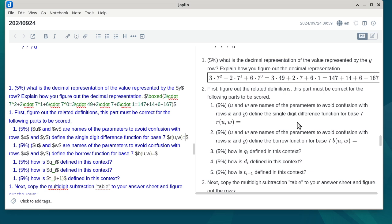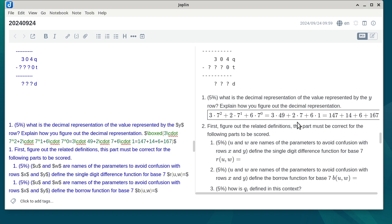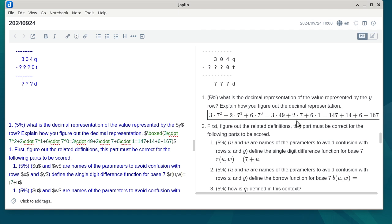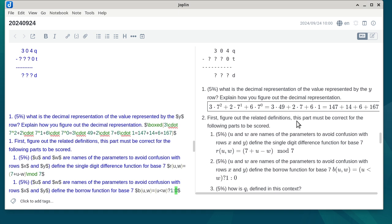Part 2: Figure out the related definitions in base 7. R of U and W in base 7 subtraction: it's the single-digit difference, which is (7 + U − W) mod 7. The borrow function B: if U is less than W, return 1; otherwise return 0. Q(i) is defined as R(X_i, Y_i). D(i) is defined as R(Q_i, T_i). T(i+1) is B(X_i, Y_i) OR B(Q_i, T_i).